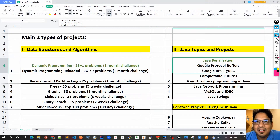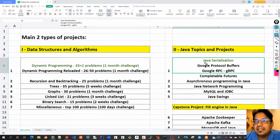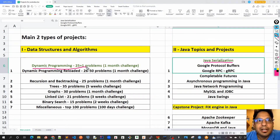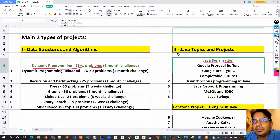Hello friends, today we are going to start our second tutorial series on this channel on Java projects, which is Java serialization. In the first tutorial series we have already covered dynamic programming with 21 plus problems, and now I'm going to switch from data structures and algorithms to Java topics and projects.